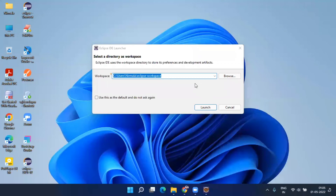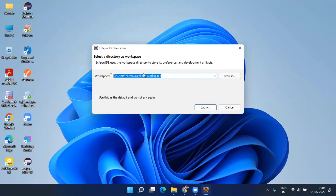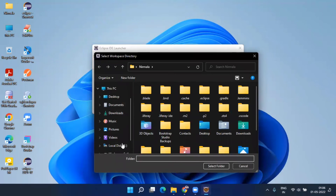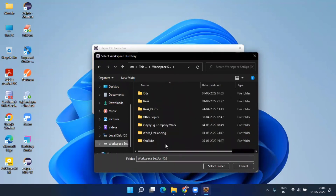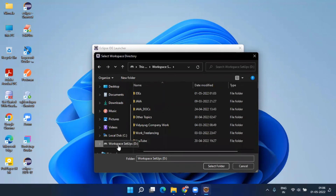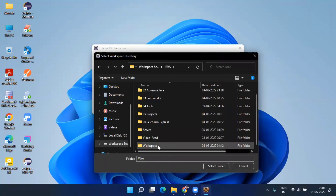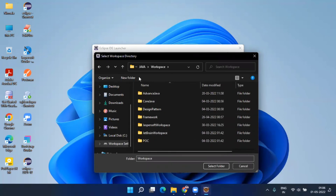After some loading time, the Eclipse Workspace Launcher will appear. Here you can give the location where you want to create your workspace. The default location is shown, but I don't want to use it. Click 'Browse' and choose any location you want.